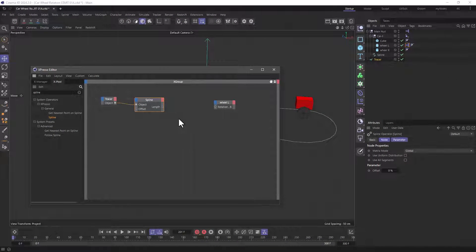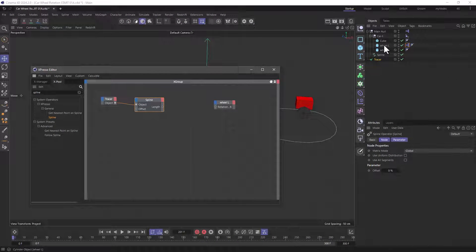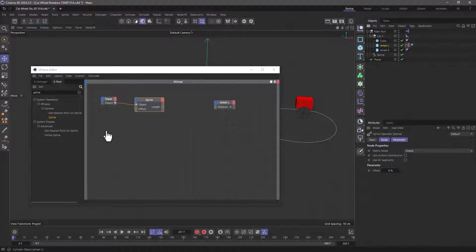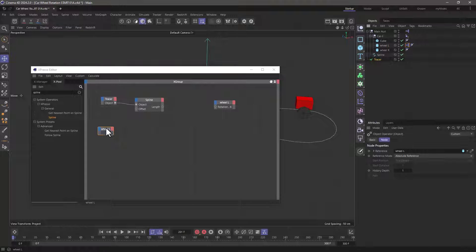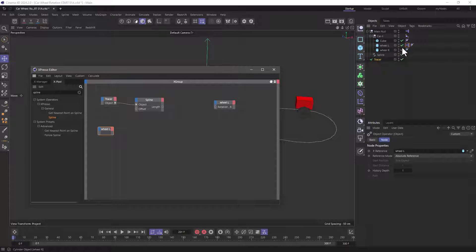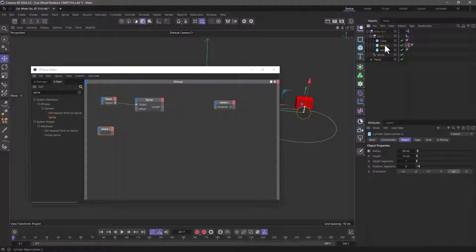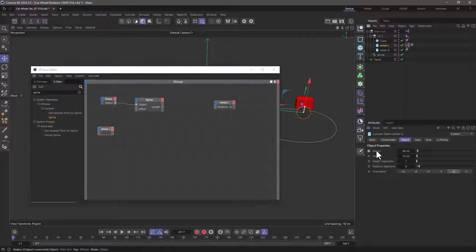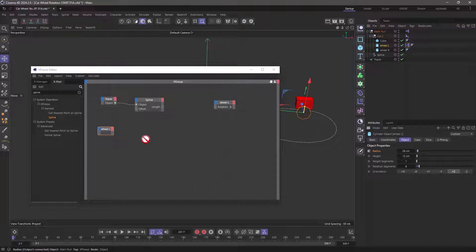I also need the wheel's radius and I'm going to go and drag the wheel in here, select the wheel and go to the radius and drag the radius over here.